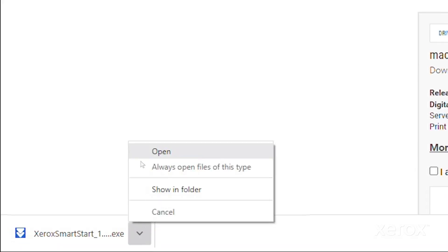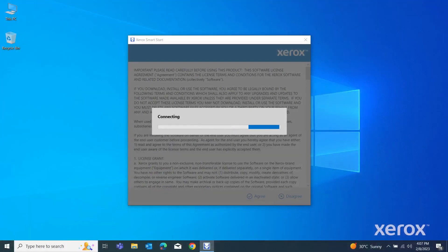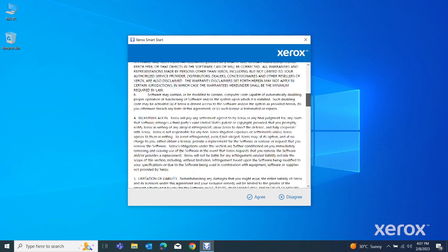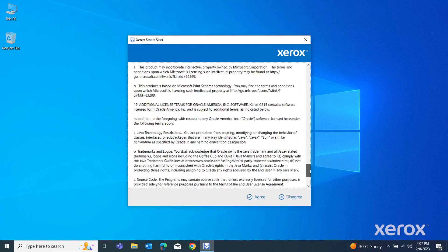Open the downloaded installer file. Read the license agreement, then click Agree.